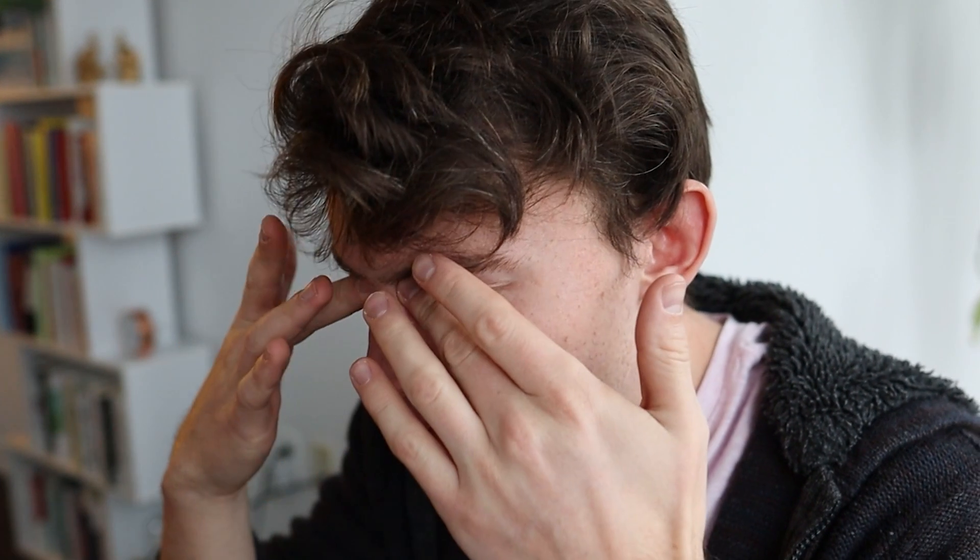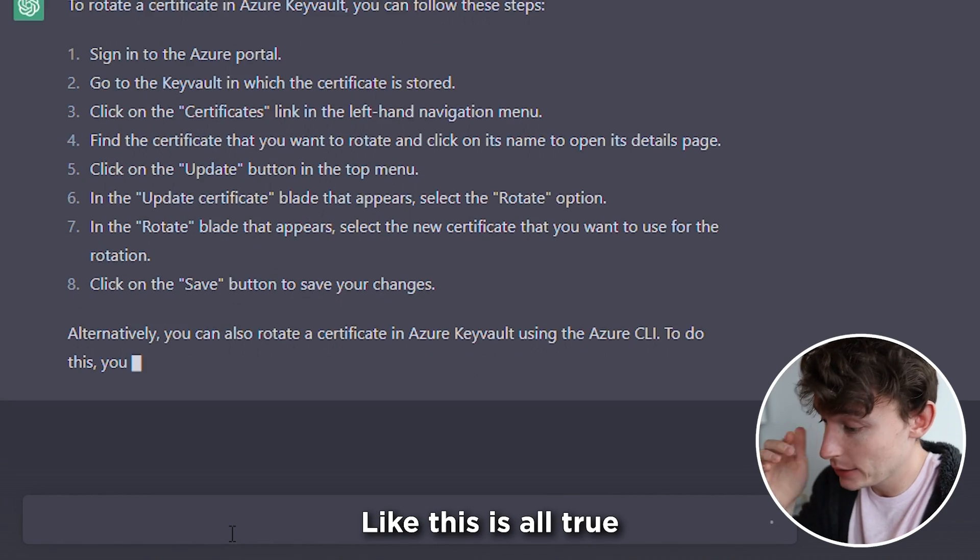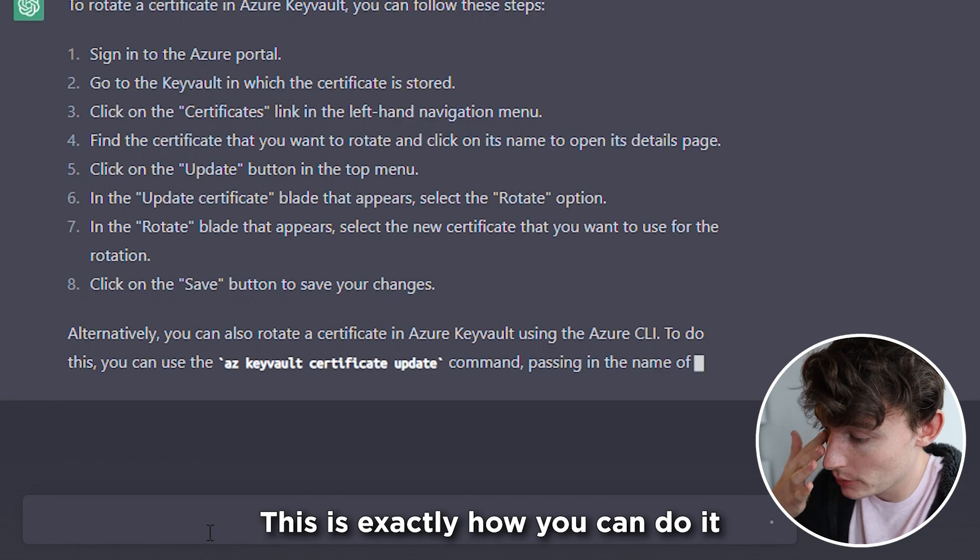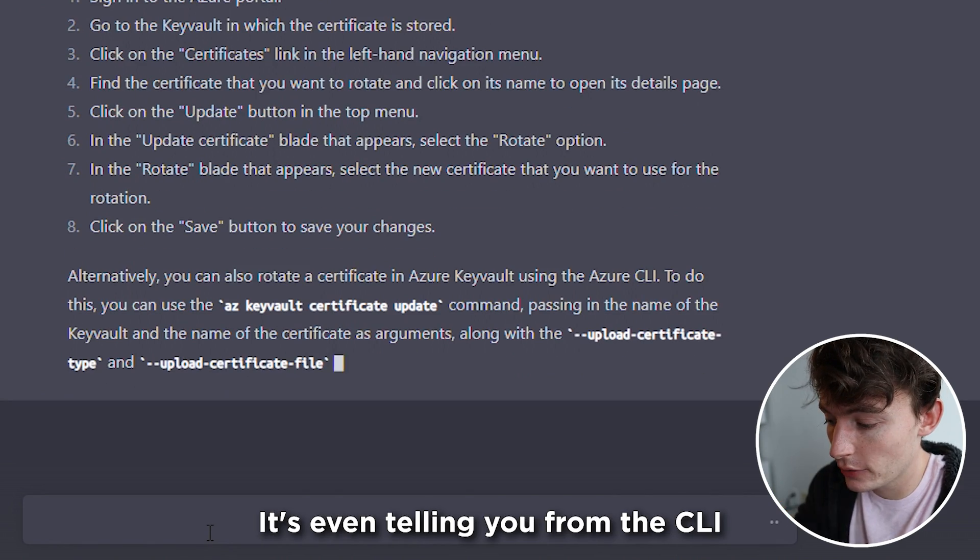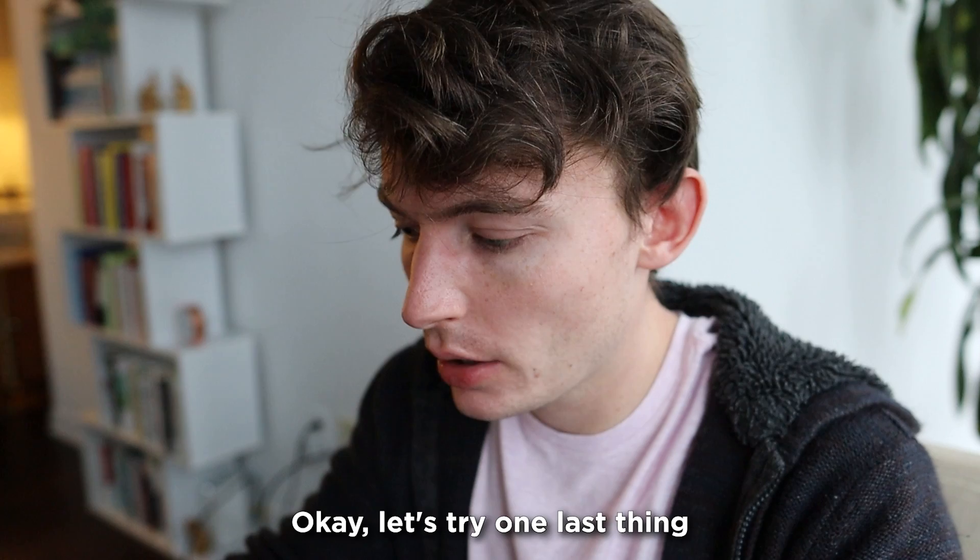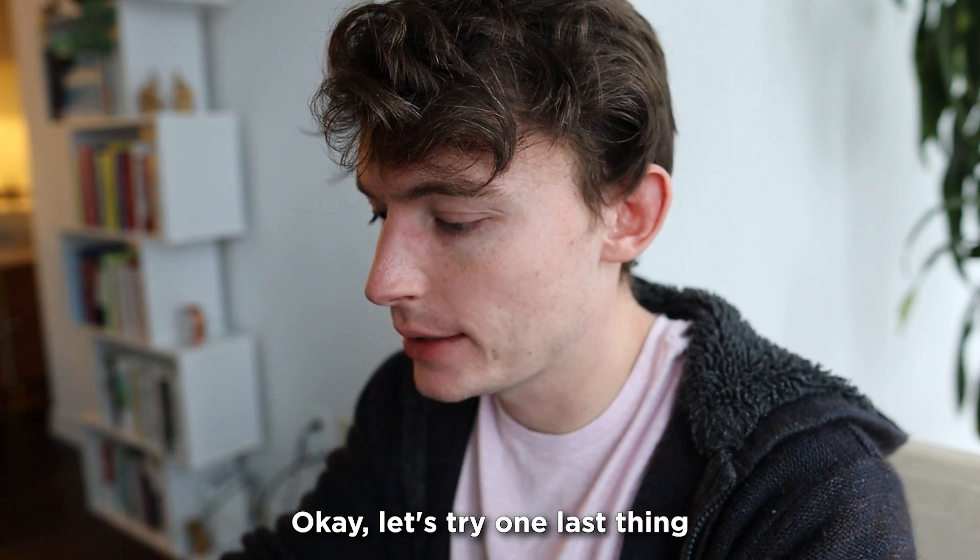Like, this is all true. This is exactly how you can do it. It's even telling you from the CLI. Okay. Let's try one last thing. Let's see if you can replace a senior engineer.